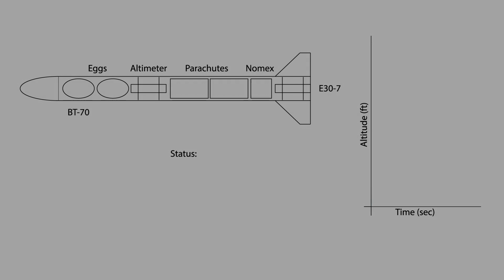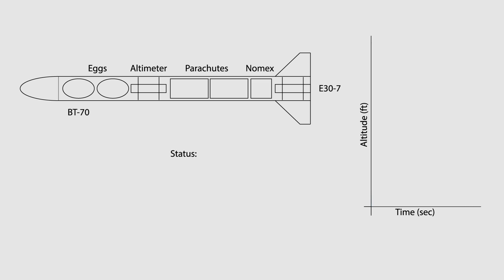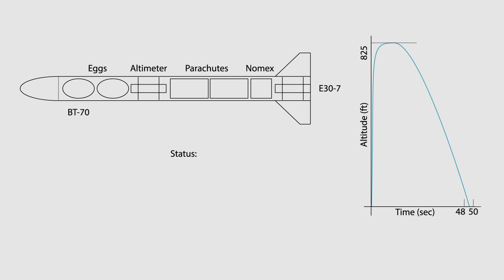All right, space cadet, you've built your egg-lofting rocket, you're pretty sure it's going to get to 825 feet and land in 48 to 50 seconds, no more or less, and now it's time to fly.